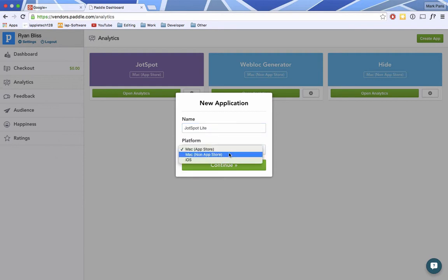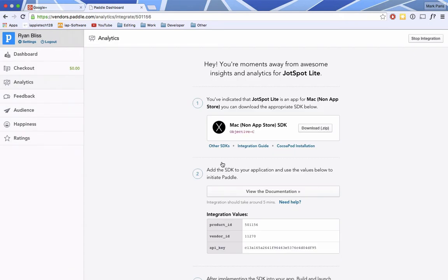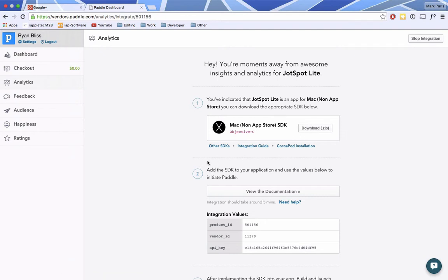For ours, it is going to be outside of the Mac App Store, but if yours is going to the Mac App Store, then you want to pick the correct one. Then it will take you to a page and you want to download the SDK. There is a little bit of a difference for non-App Store compared to App Store, so you'll download the one that's right for you.